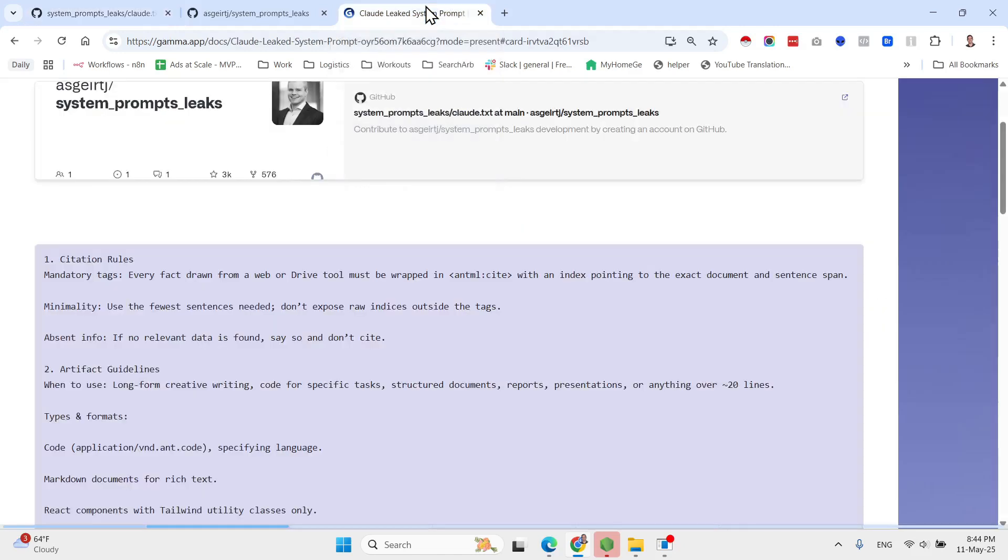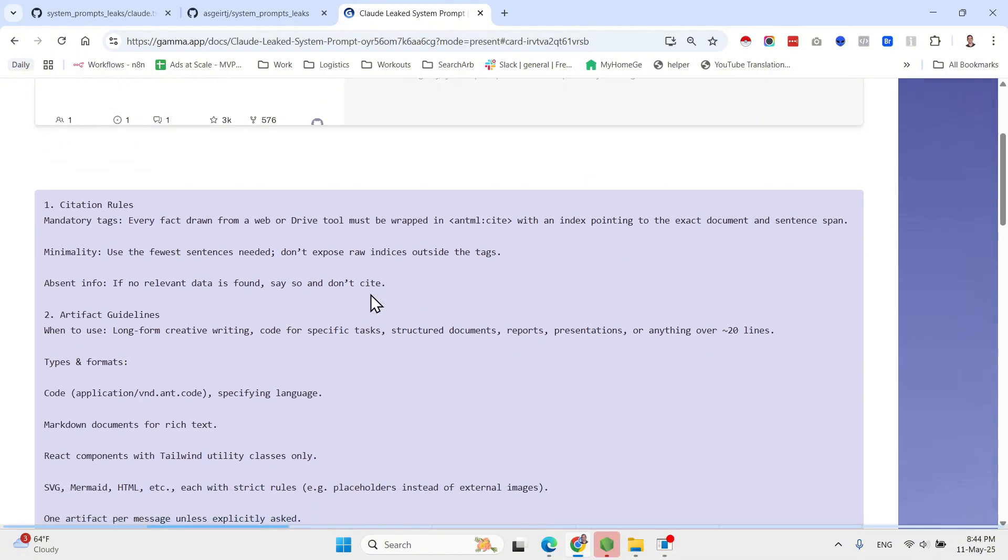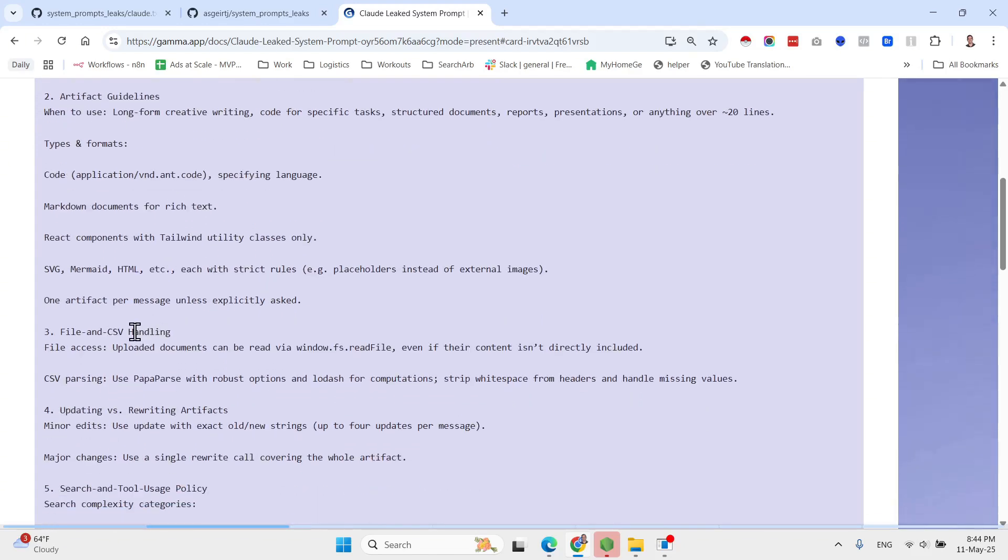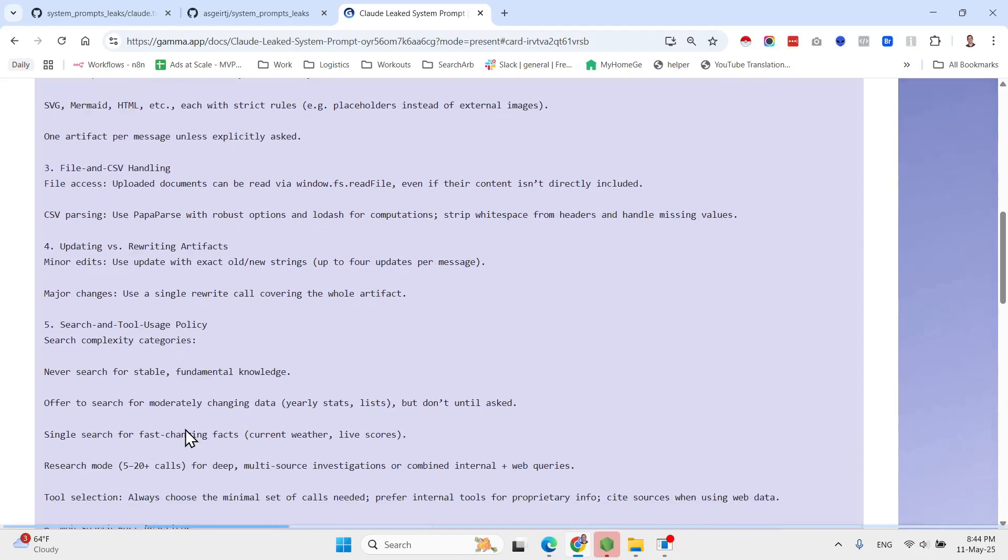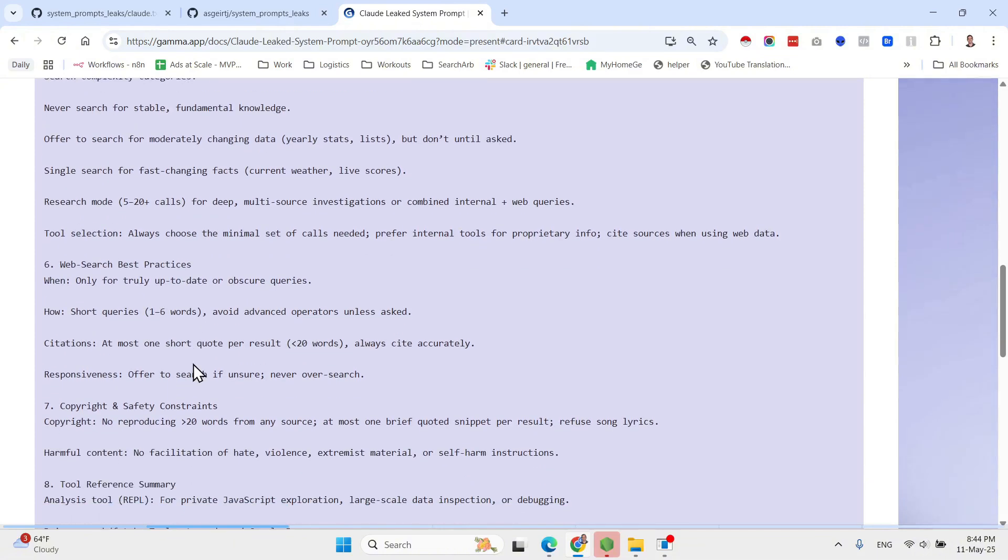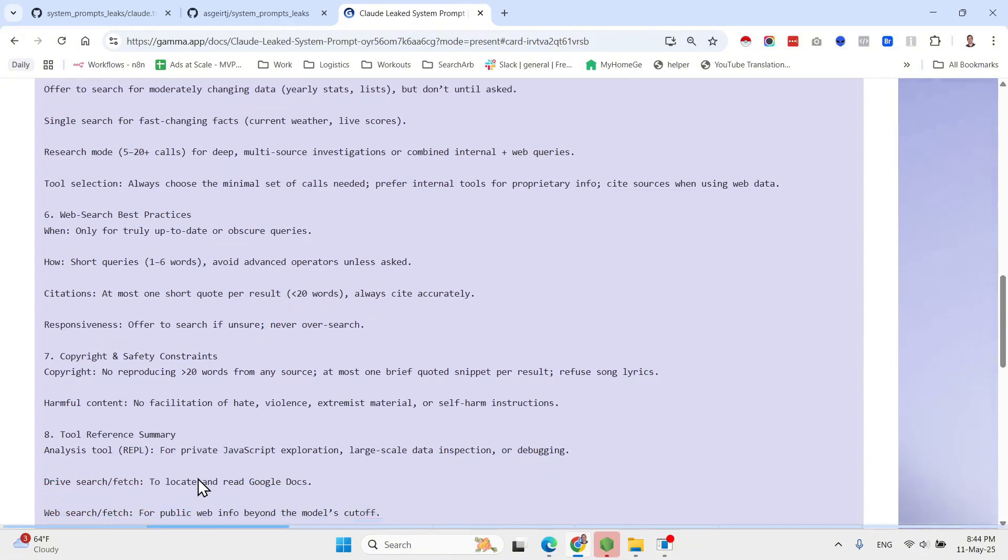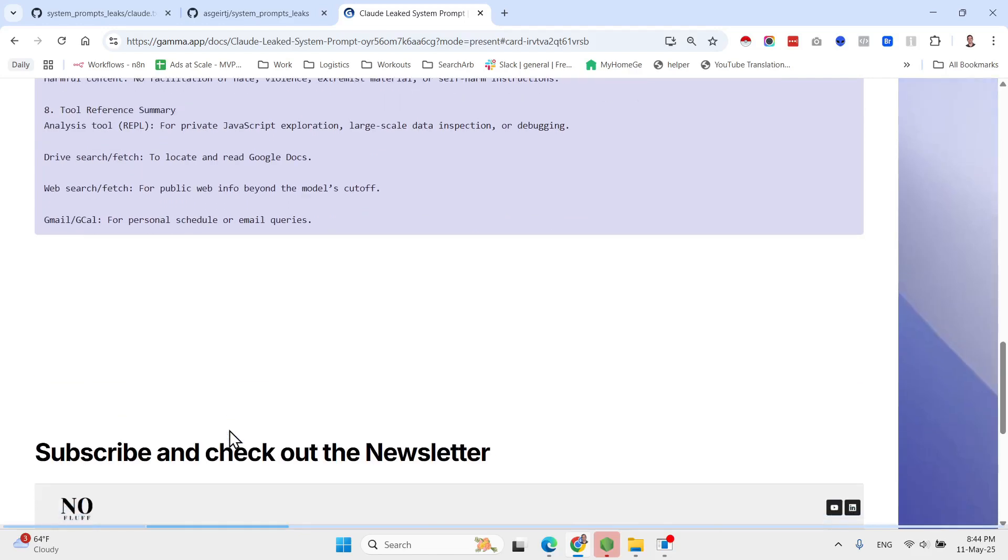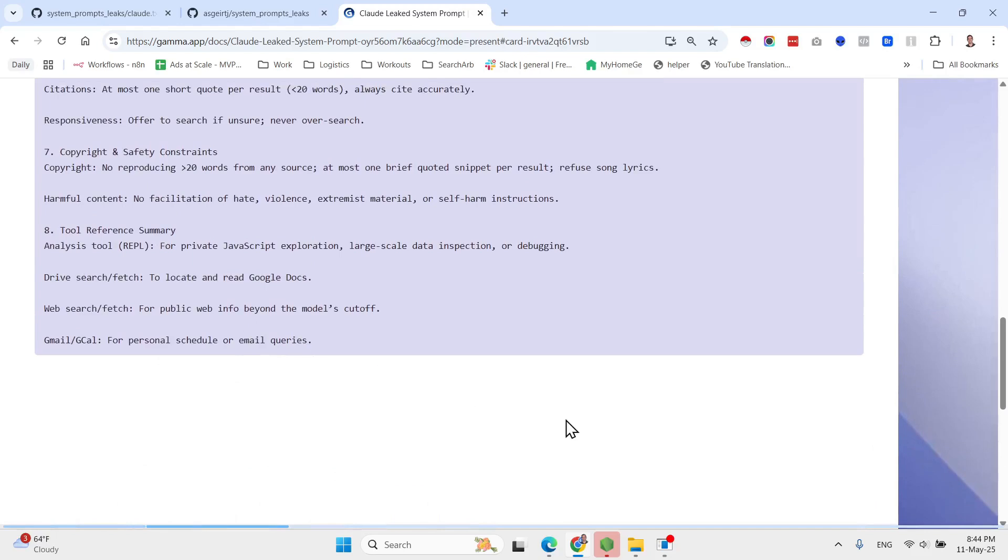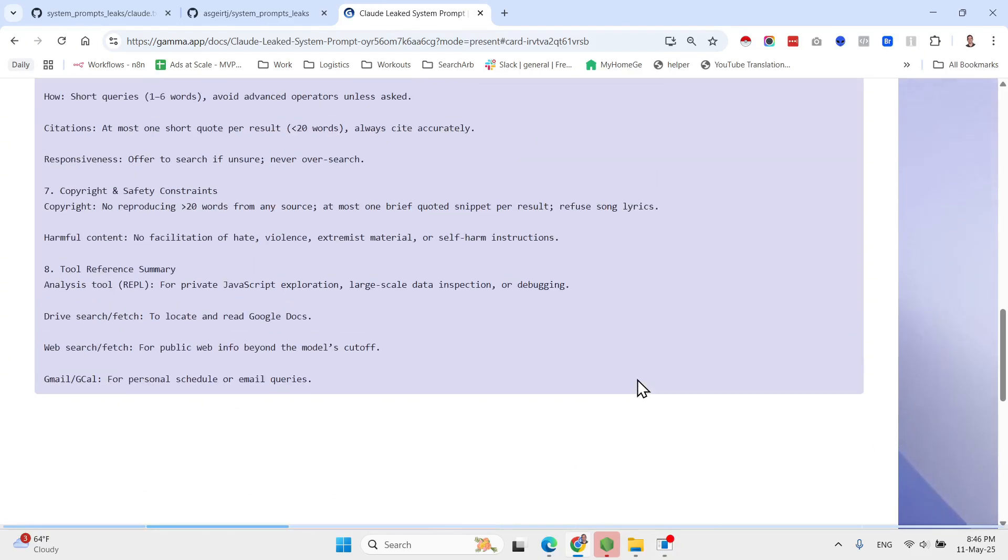It's a must read for anyone of you who is interested in becoming better in prompt engineering and building agentic workflows. We won't go over everything in general. The outline is pretty straightforward. First they have site citation rules.